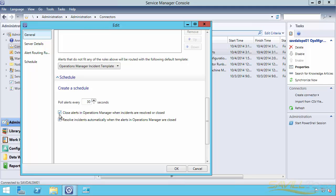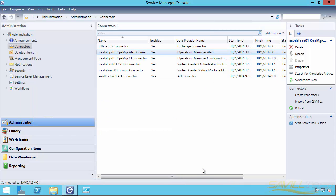I've also checked the option to close the alerts in Operations Manager when the instance is resolved or closed in Service Manager. And likewise, if it detects the alert has been closed in Operations Manager, it will resolve the incident created in Service Manager. So that's the Service Manager side.